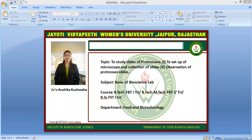Protozoa is an informal term for single-celled eukaryotes. They are either free-living or parasitic in nature, and they show animal-like behaviors such as motility and predation, and lack a cell wall as found in plants and many algae.